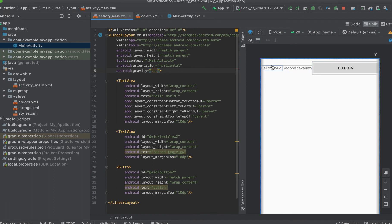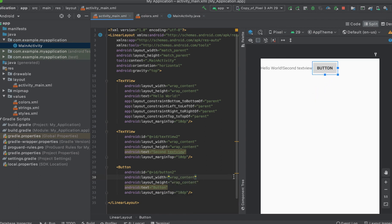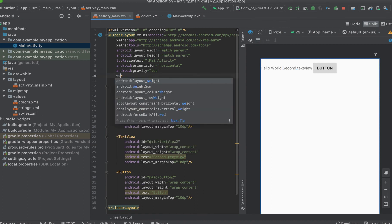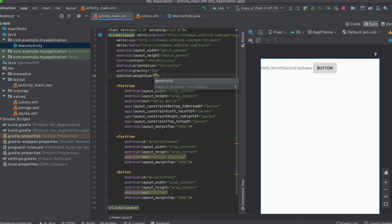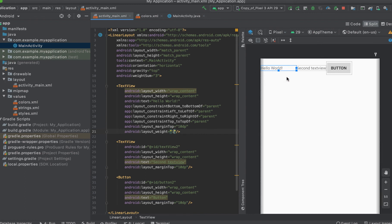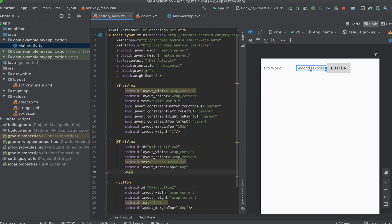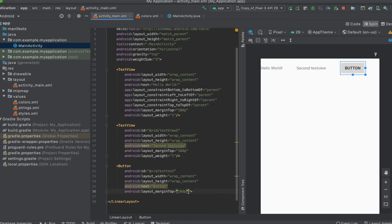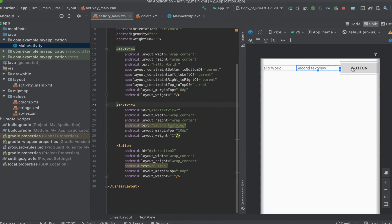If you want these items to be equally spaced, we will use the property called weight sum. Since we have three items in our linear layout, I will use a weight sum of three. And for each of these items, I will give it a layout weight of one — for the first text view, the second text view, and also the button. You can see that each of our items now occupies the same space on our screen — that is the beauty of linear layout.